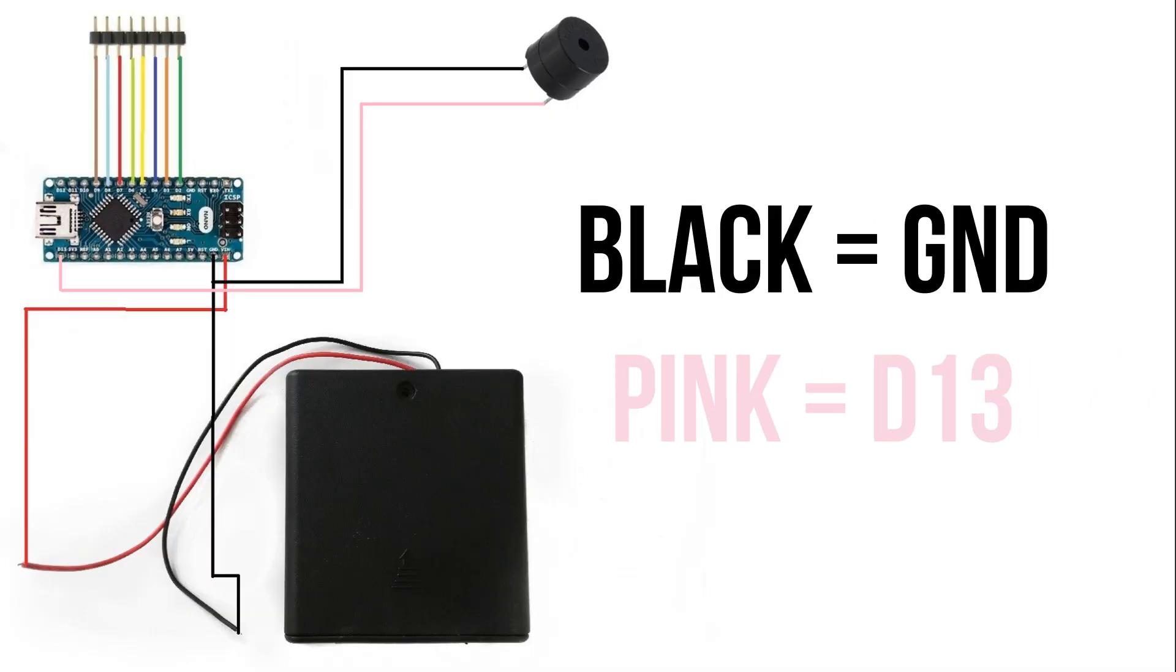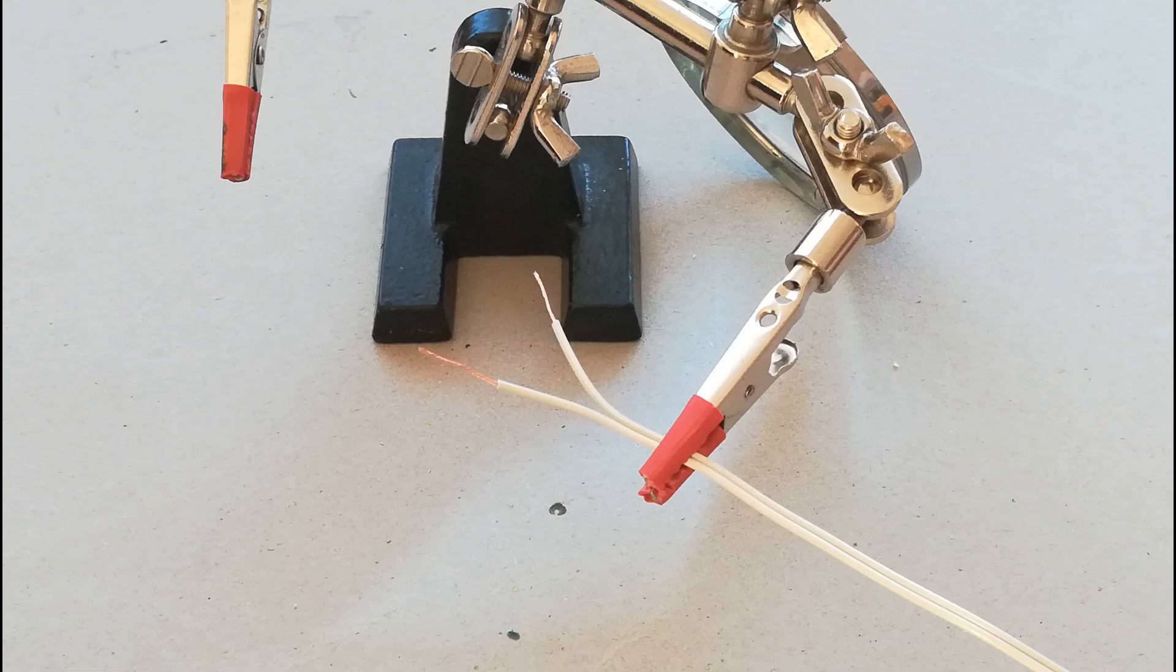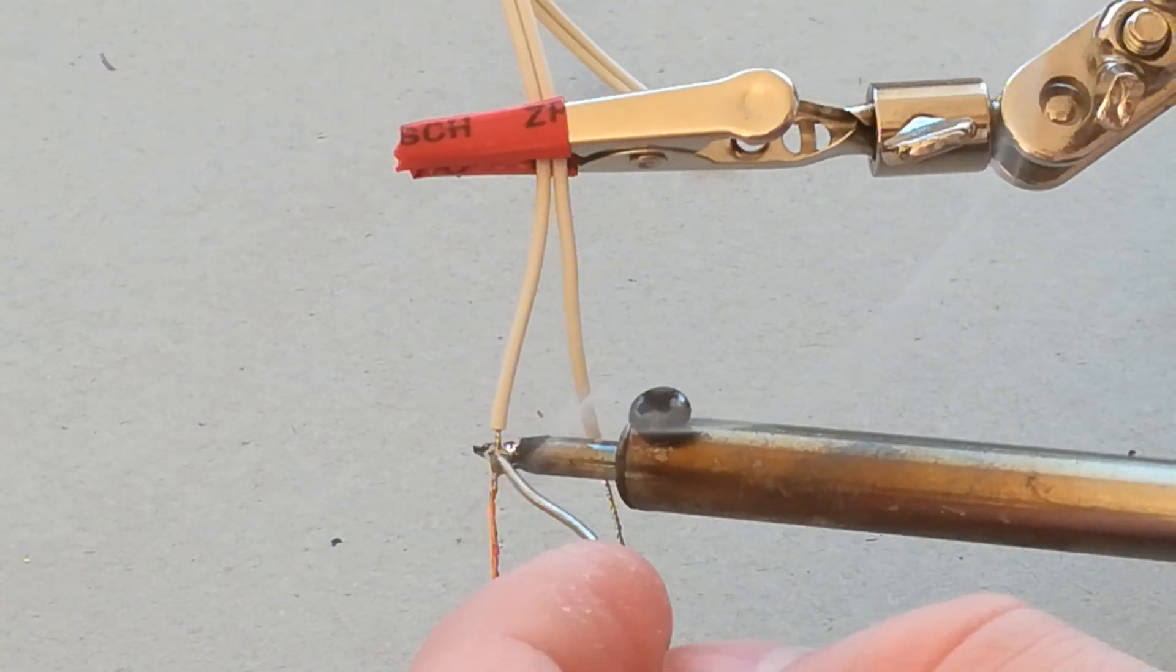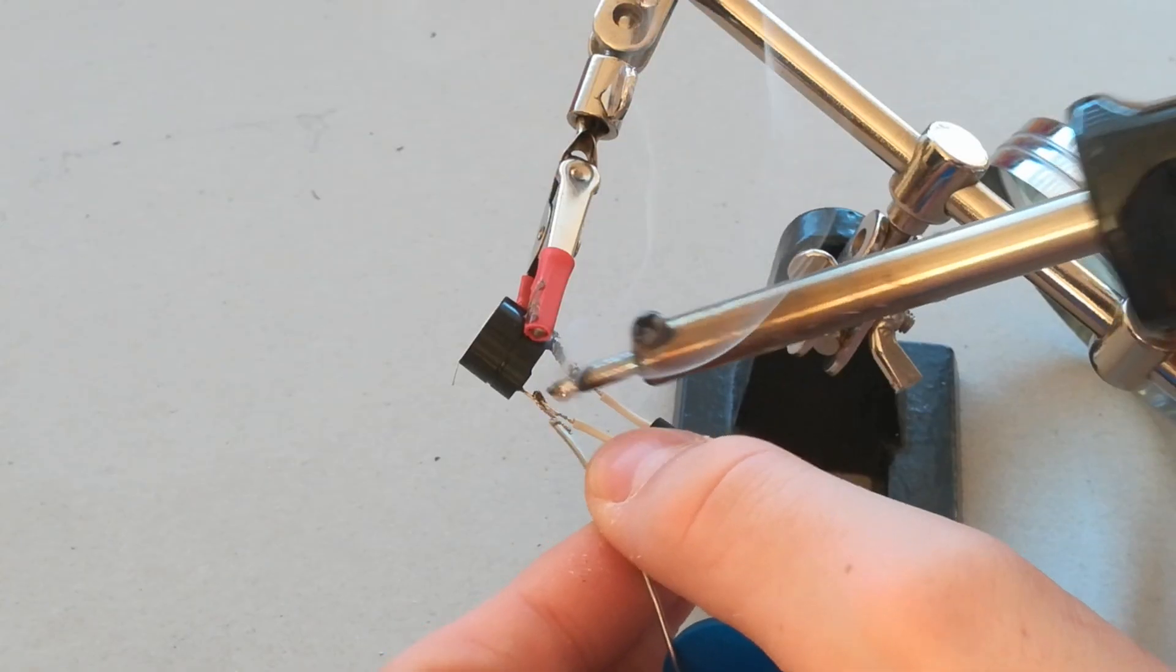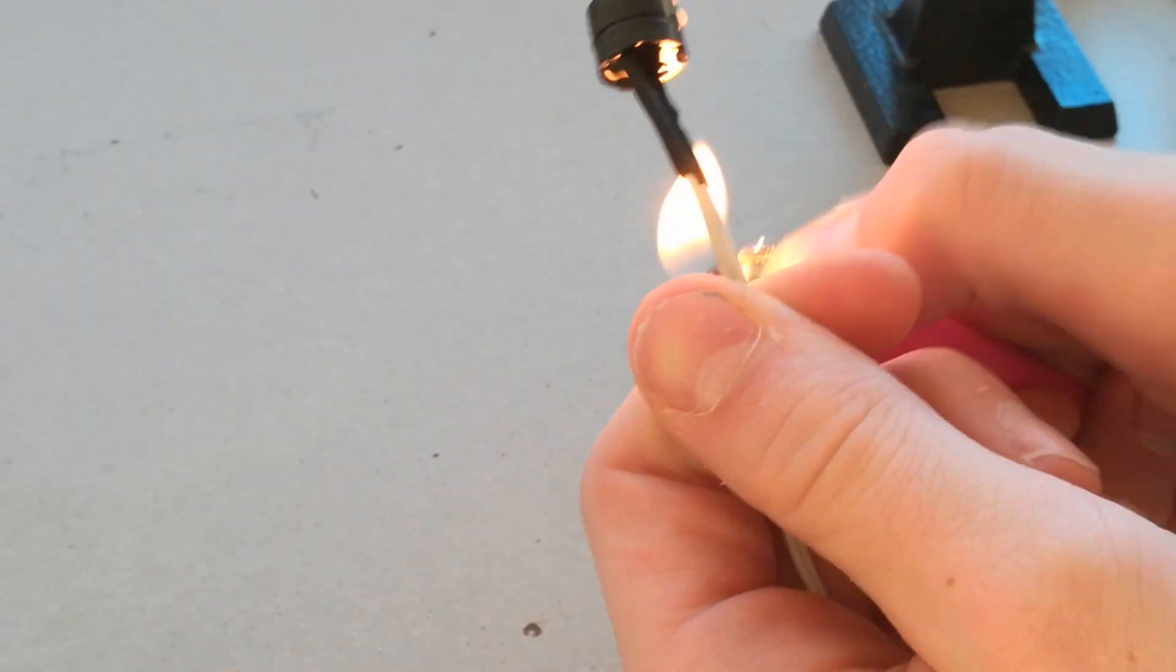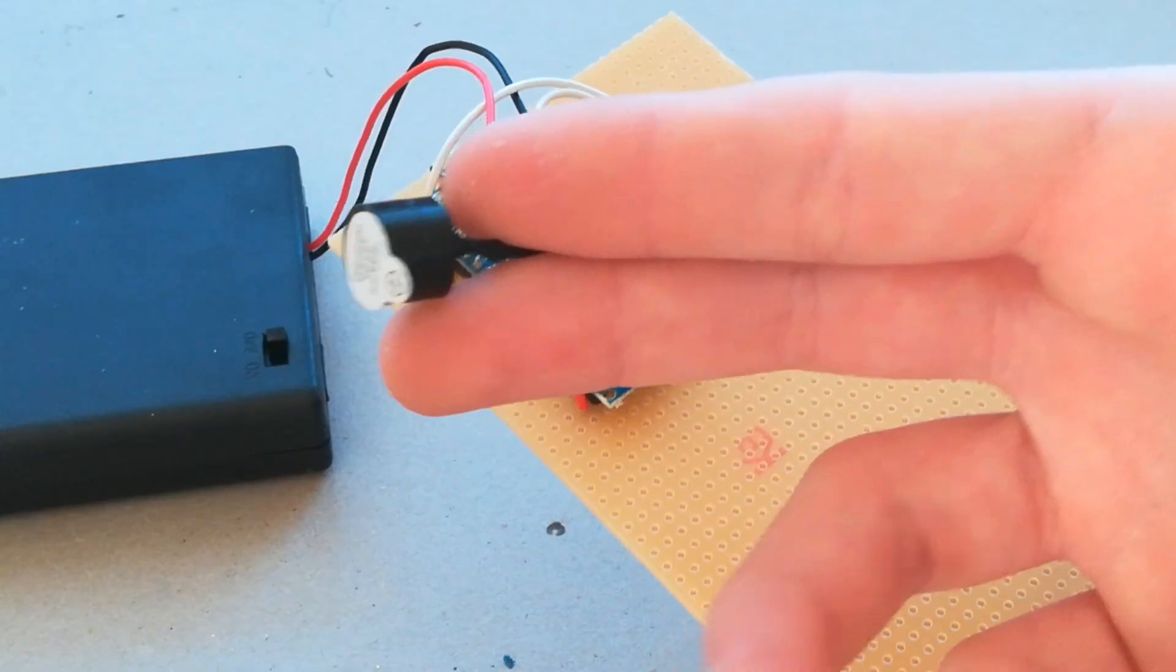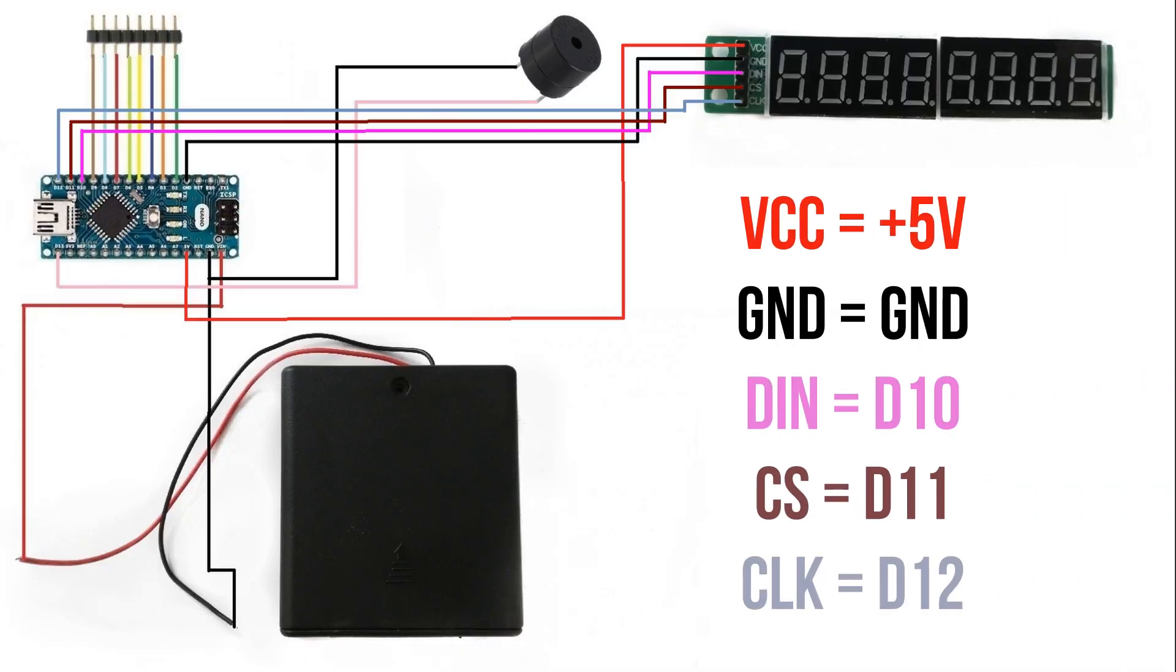Solder the PCB to D30 and ground. Prepare two cables for the buzzer and solder them to the buzzer. Shrink the shrink cables. Now your PCB should look like this.